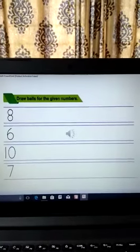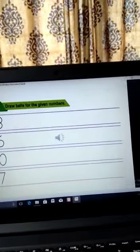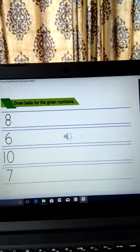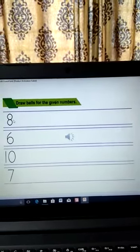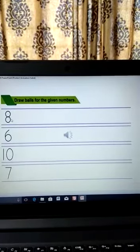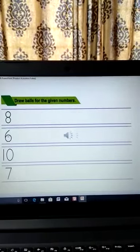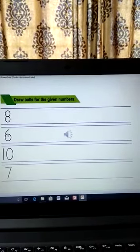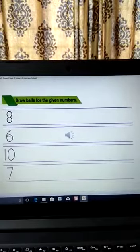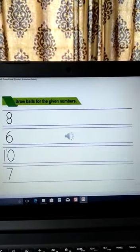Now let us draw balls for the given numbers. What is the first number? Eight. So how many balls will you draw? You will draw eight balls: one, two, three, four, five, six, seven, eight. What is the next number? The next number is six, so how many balls will you draw? You will draw six balls.